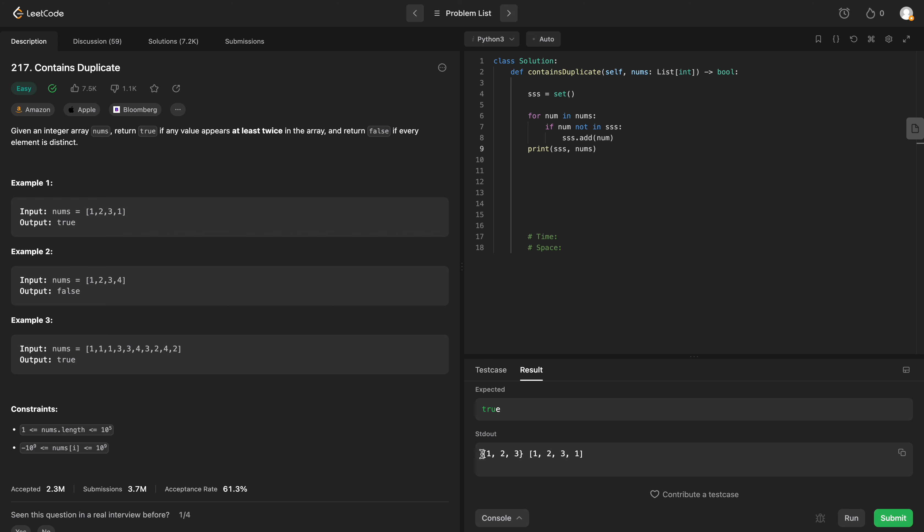So we can see that they have different lengths here. So what can we do to determine if we need to return true or false?